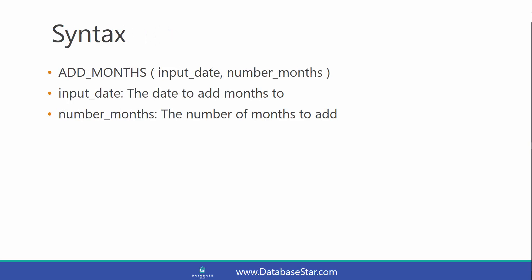The syntax is Add Months with the first parameter of InputDate and the second parameter of Number of Months. The InputDate is the date to add the months to, and Number Months is the number of months to add.